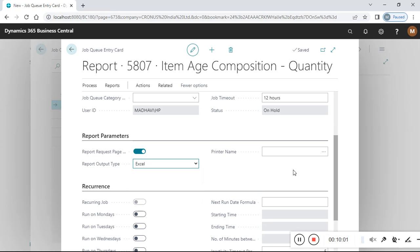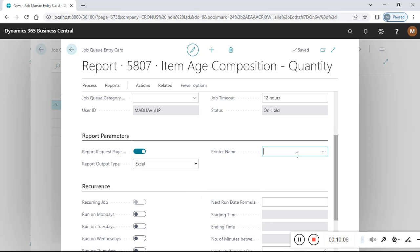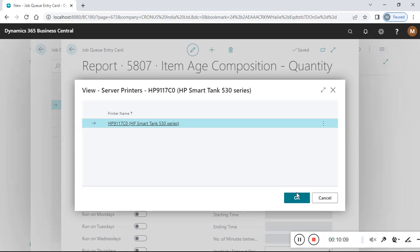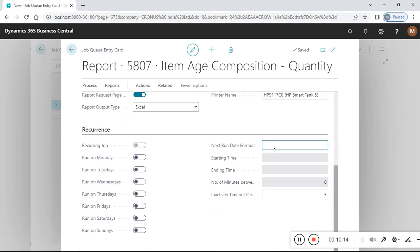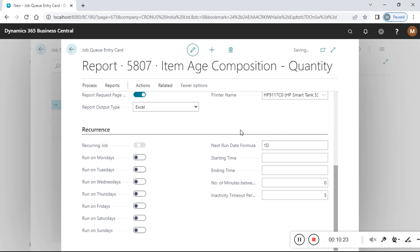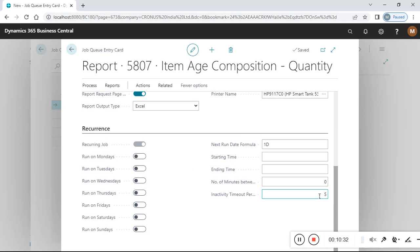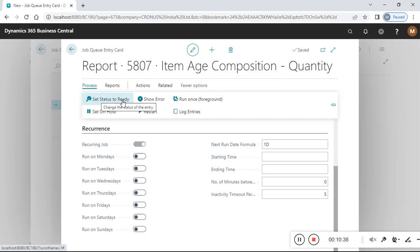I need this report in Excel — not PDF, not Word. If you want to check the print preview, you can select print and choose your printer. You can add a printer for future runs. The next run date formula sets the recurrence schedule.